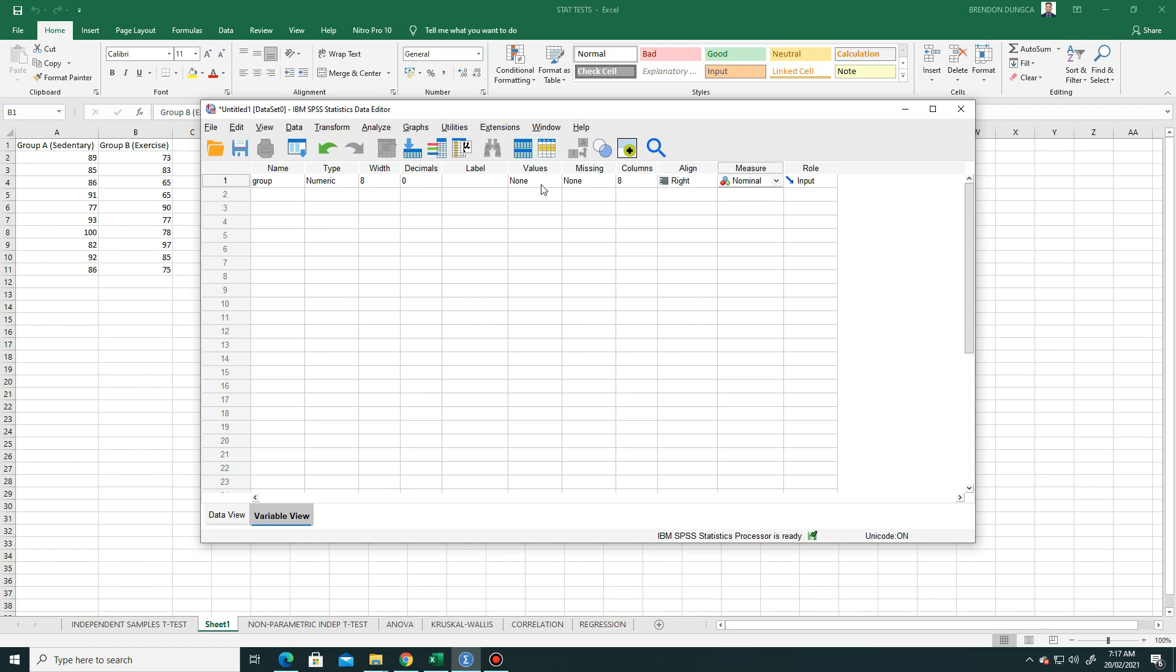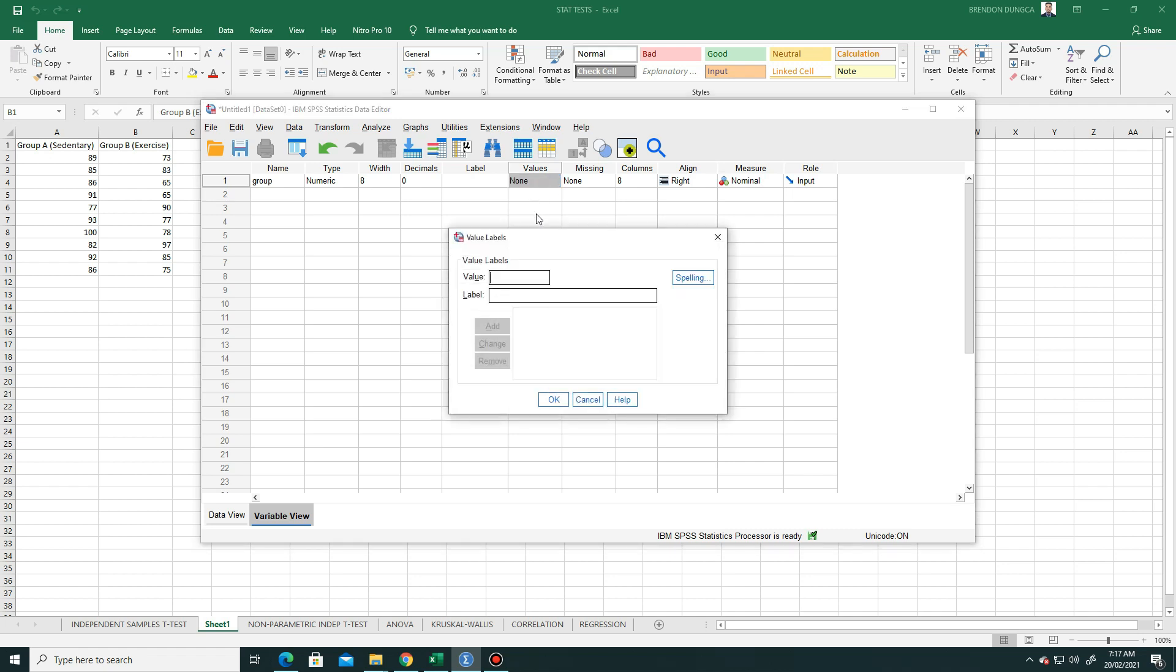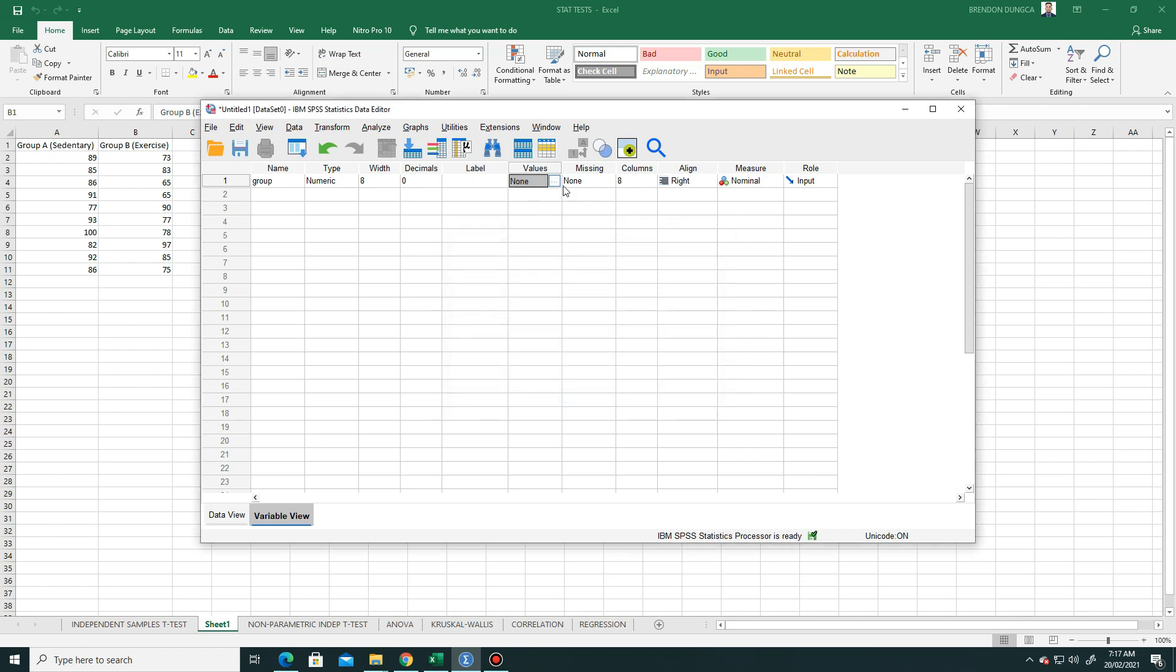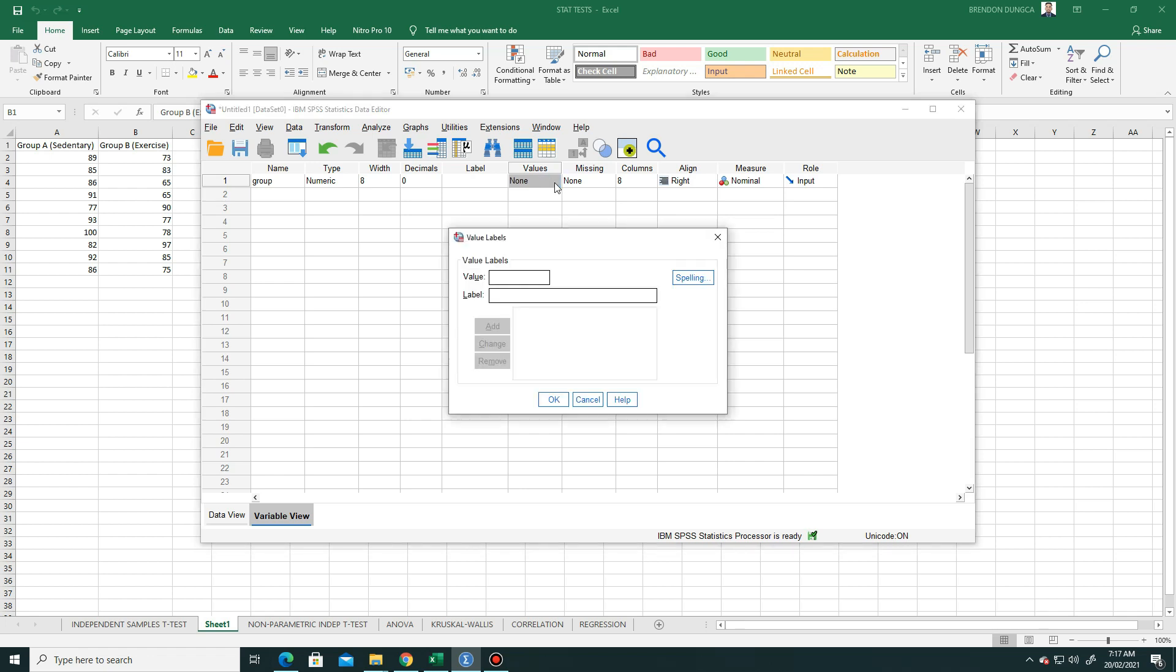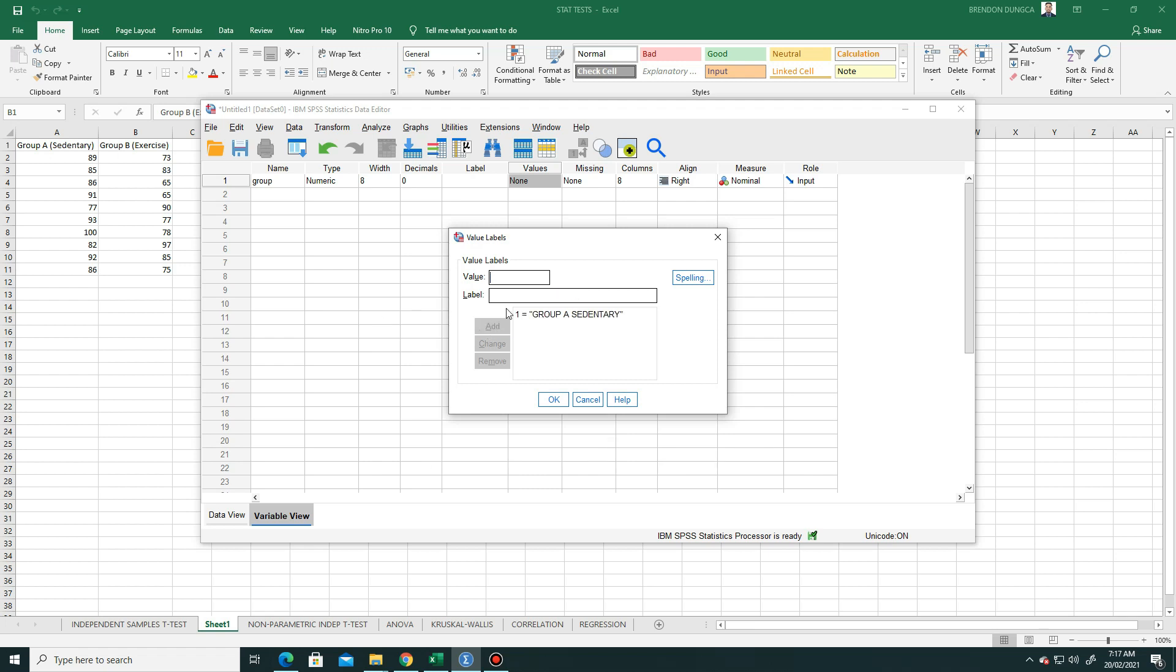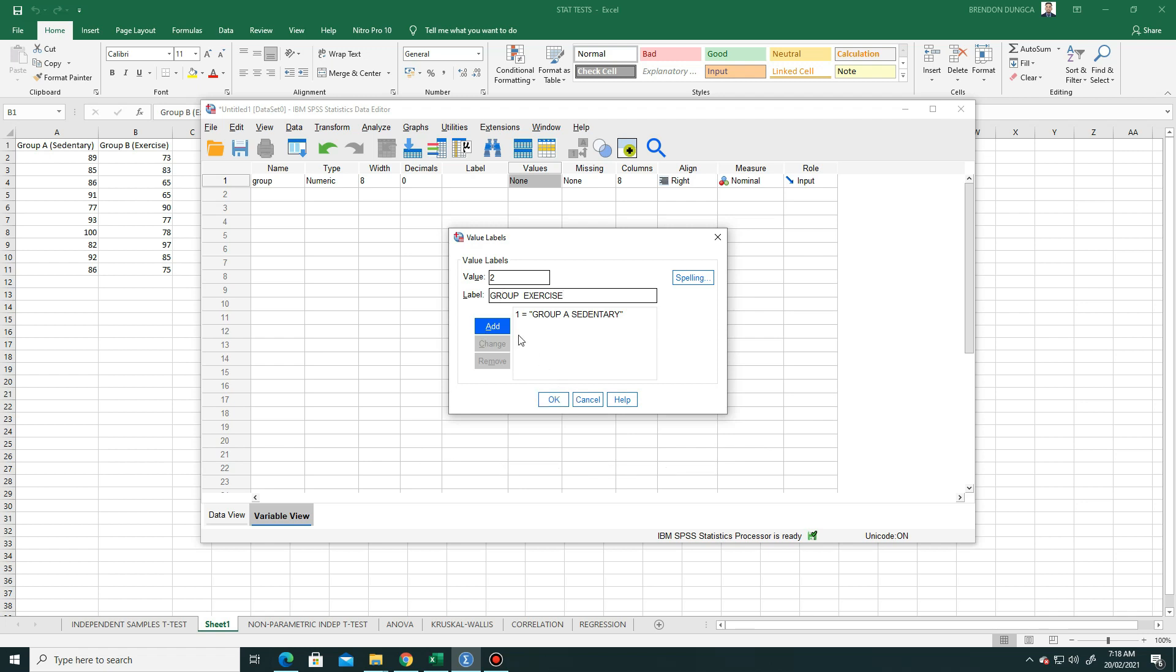For the values, we will change this. Just click the three dots. Since there are two groups, we put here one, and then the first group is group A, which is the sedentary. Click add. The second group, the value is 2, and then group 2 is named group B, the exercise. Just click add, and then click OK.